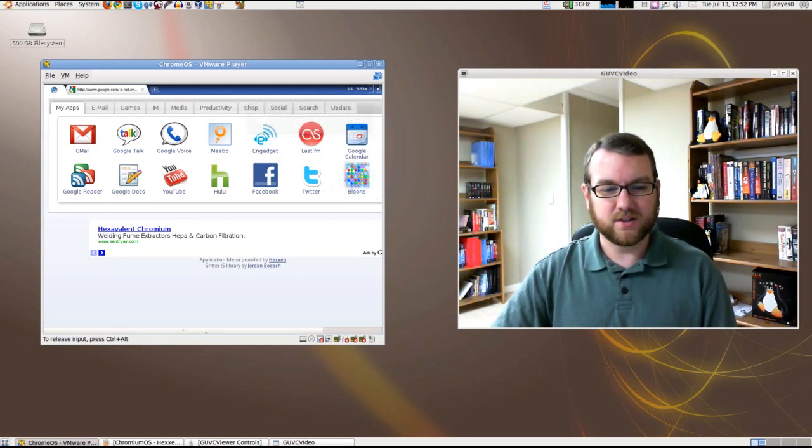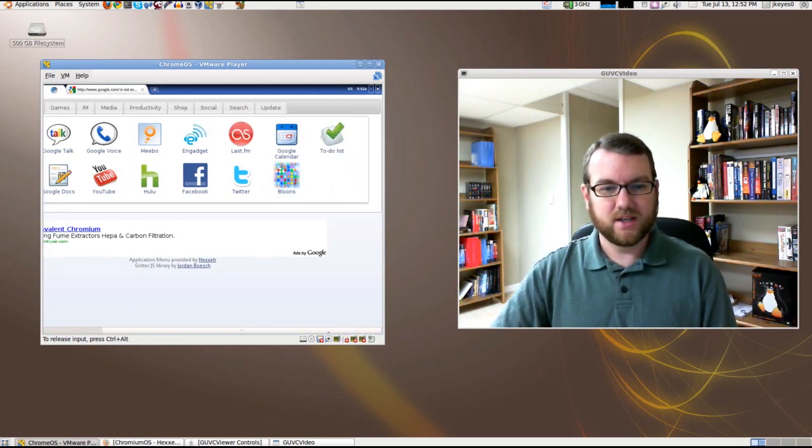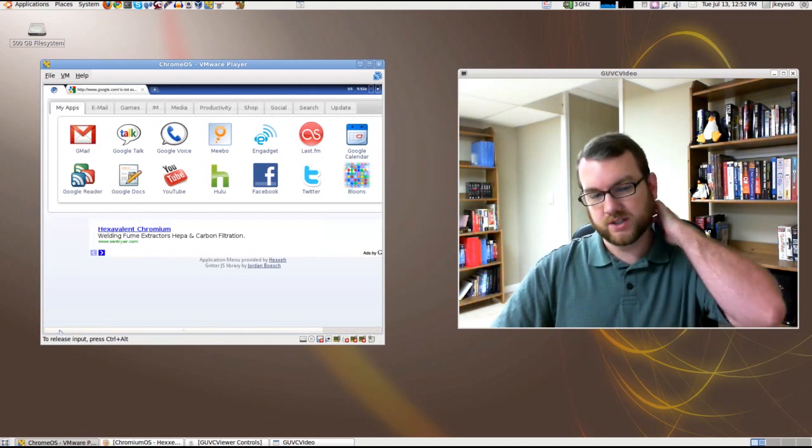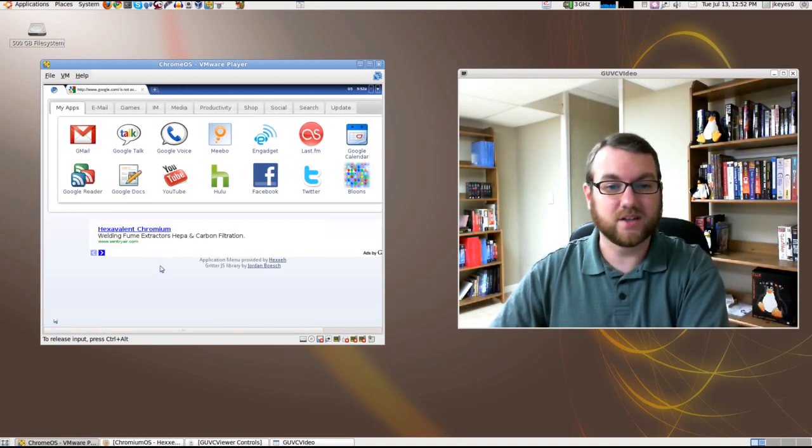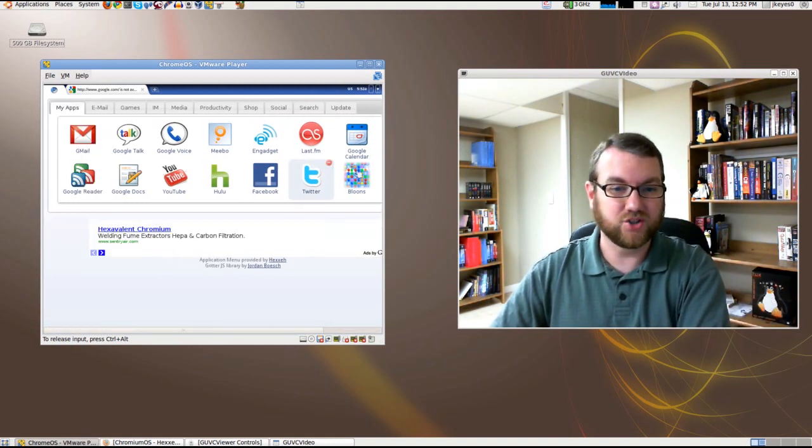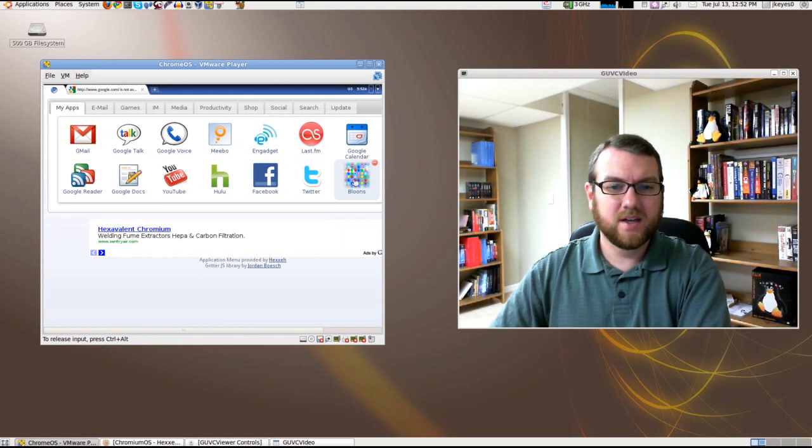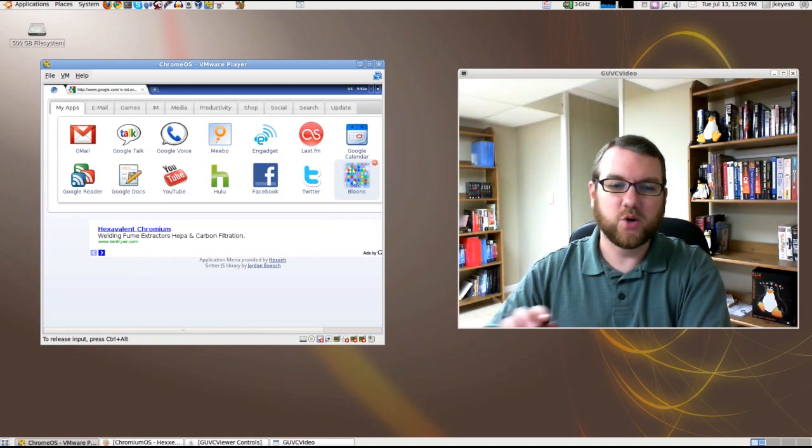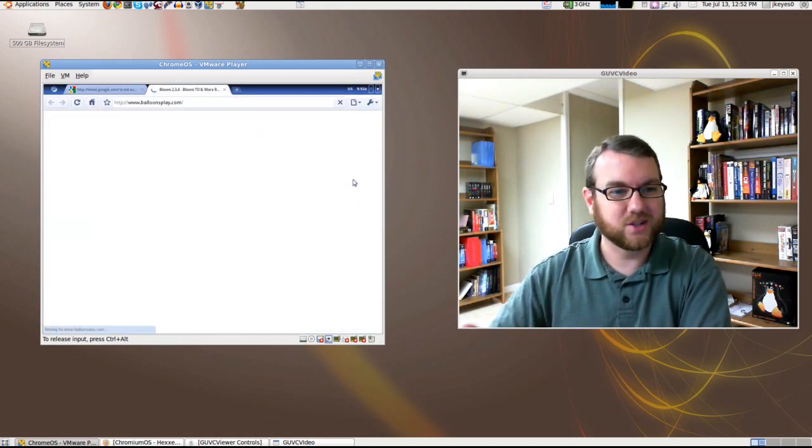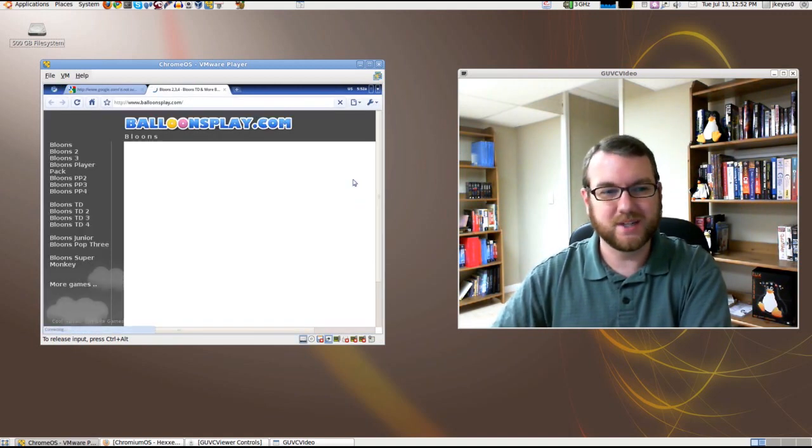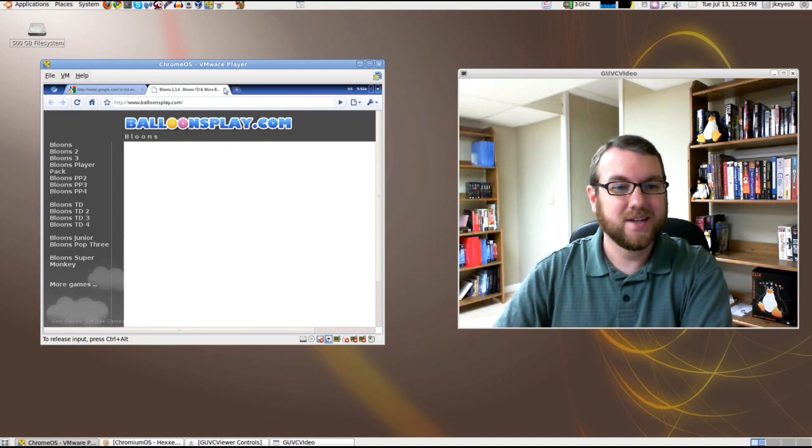It looks like we do have a little bit of an overlap for some reason. The screen resolution on the VMware is not wanting to go as big as it should be. Let's see what happens if I open up Balloons. There we go. It's going to balloonsplay.com.